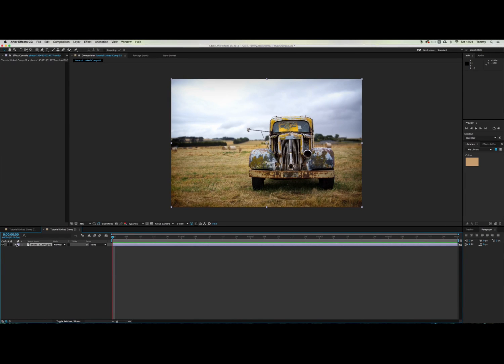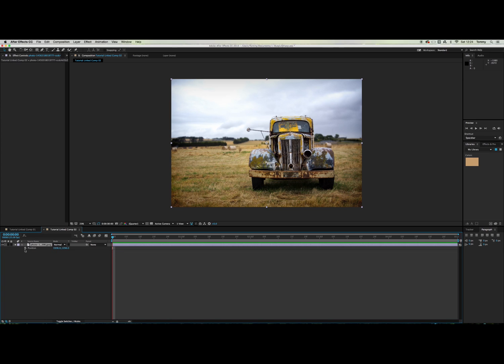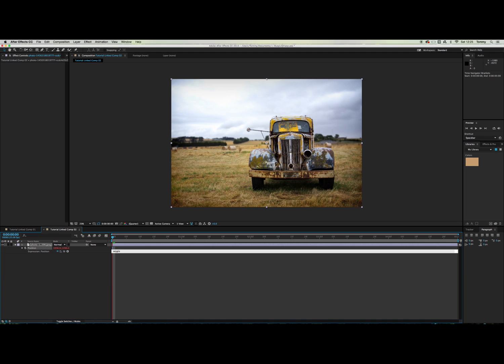So for the first method you just want to go into After Effects and click P on your keyboard. Once you've done this you just want to alt click the stopwatch icon here. So now all you have to do is type in wiggle brackets and then type in 2, 10 and then close the brackets.